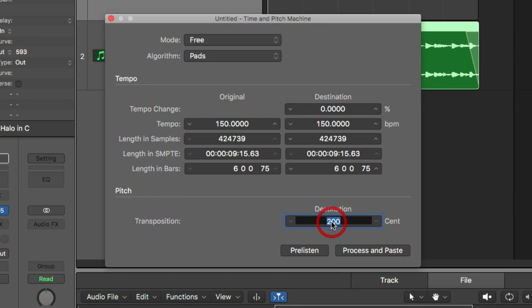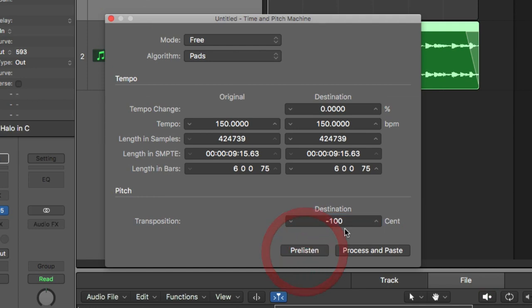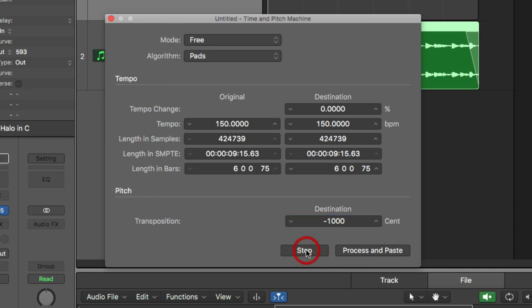Now if I wanted to move it down, you would put negative 100. So that's down one semitone. If I want to move it down 10 semitones, negative 1000. Let's have a listen. Which I actually think sounds really cool.